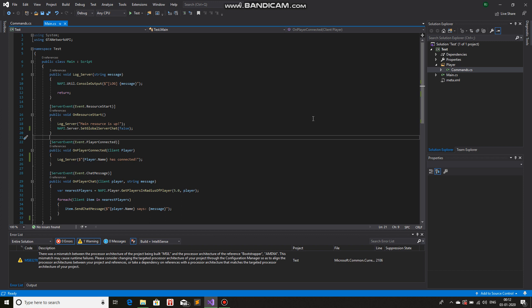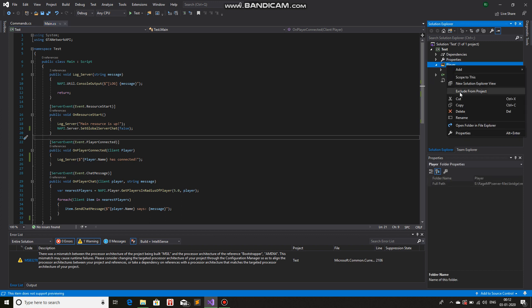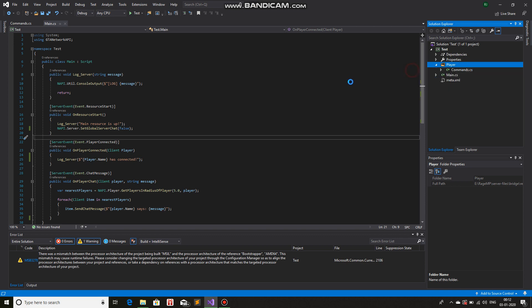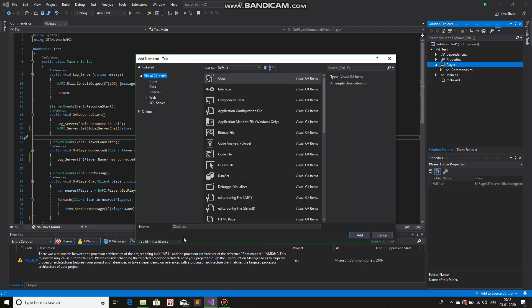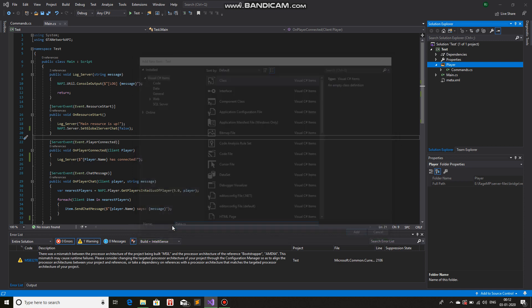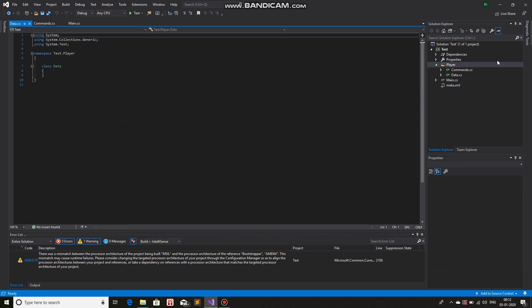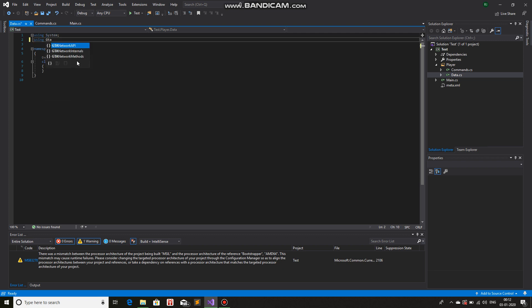All we have to do is call the function. So first let me just make a class and name this — I'll just call this 'Data'. We do not need 'this', I'll just call the GT network API, and that's about it. Now we have the class Data.